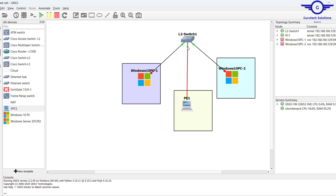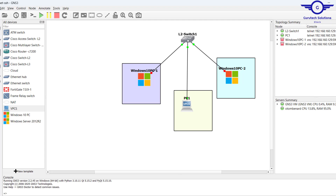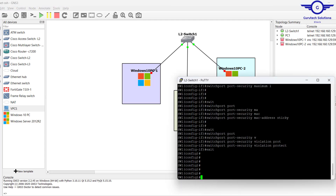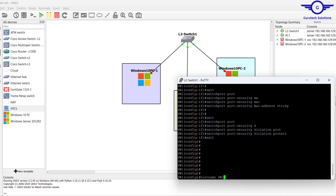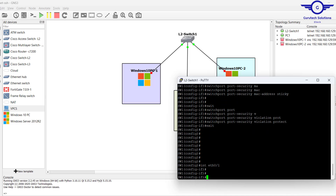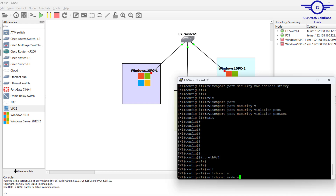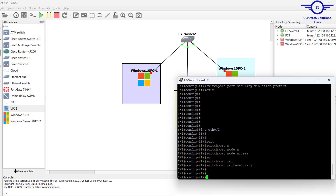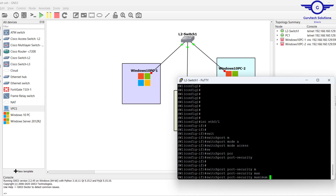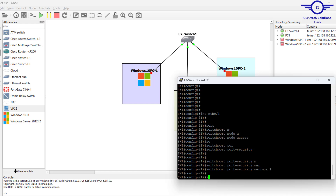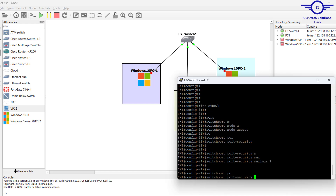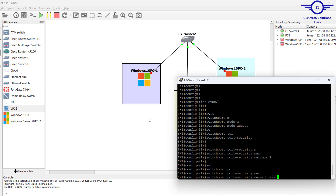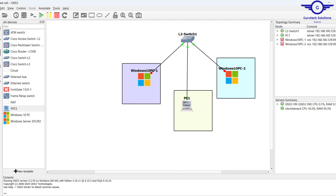Now we go to the second interface — Ethernet 0/1. Similarly: switchport mode access, switchport port-security, then switchport port-security maximum 1 — only one device allowed. For the MAC address on this interface, I was going to use a manual static MAC address rather than sticky.